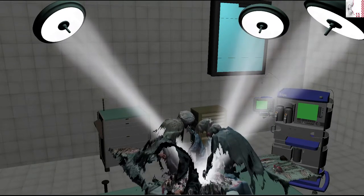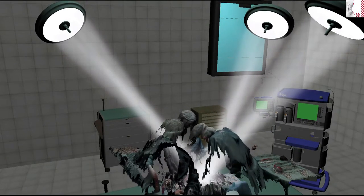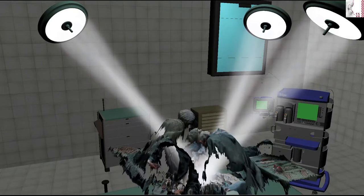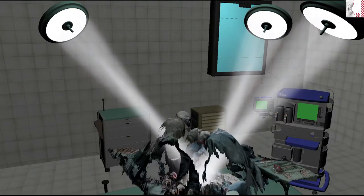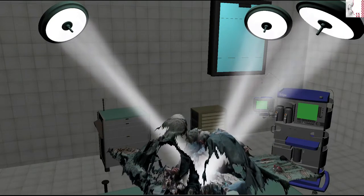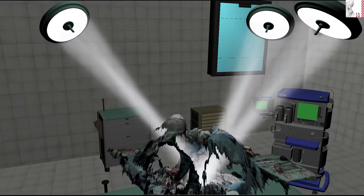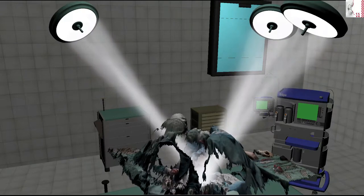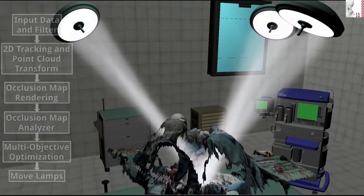To be able to judge the conditions in the operating room and find optimal lamp positions, several steps are necessary. These steps are implemented in one straightforward pipeline.